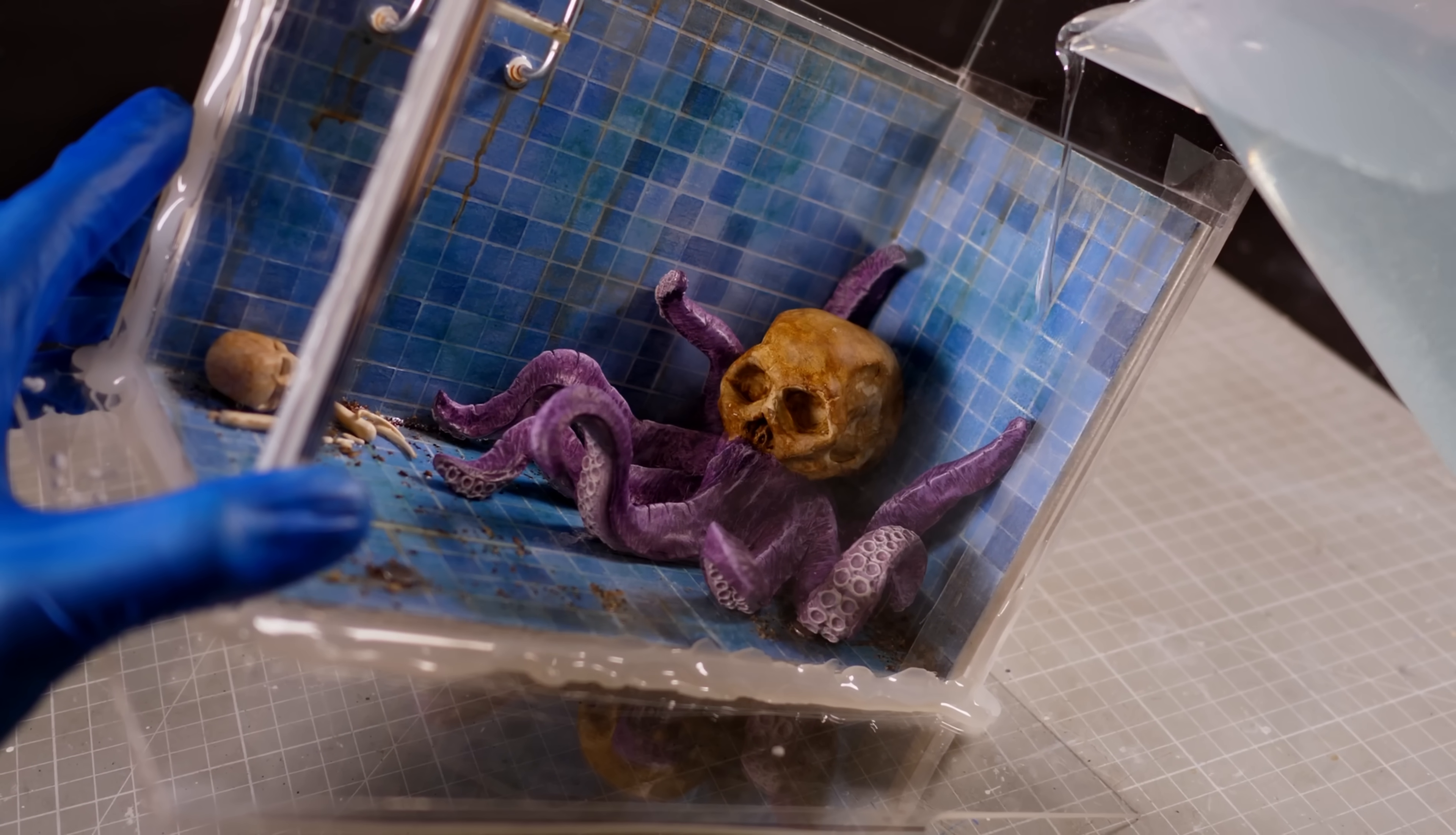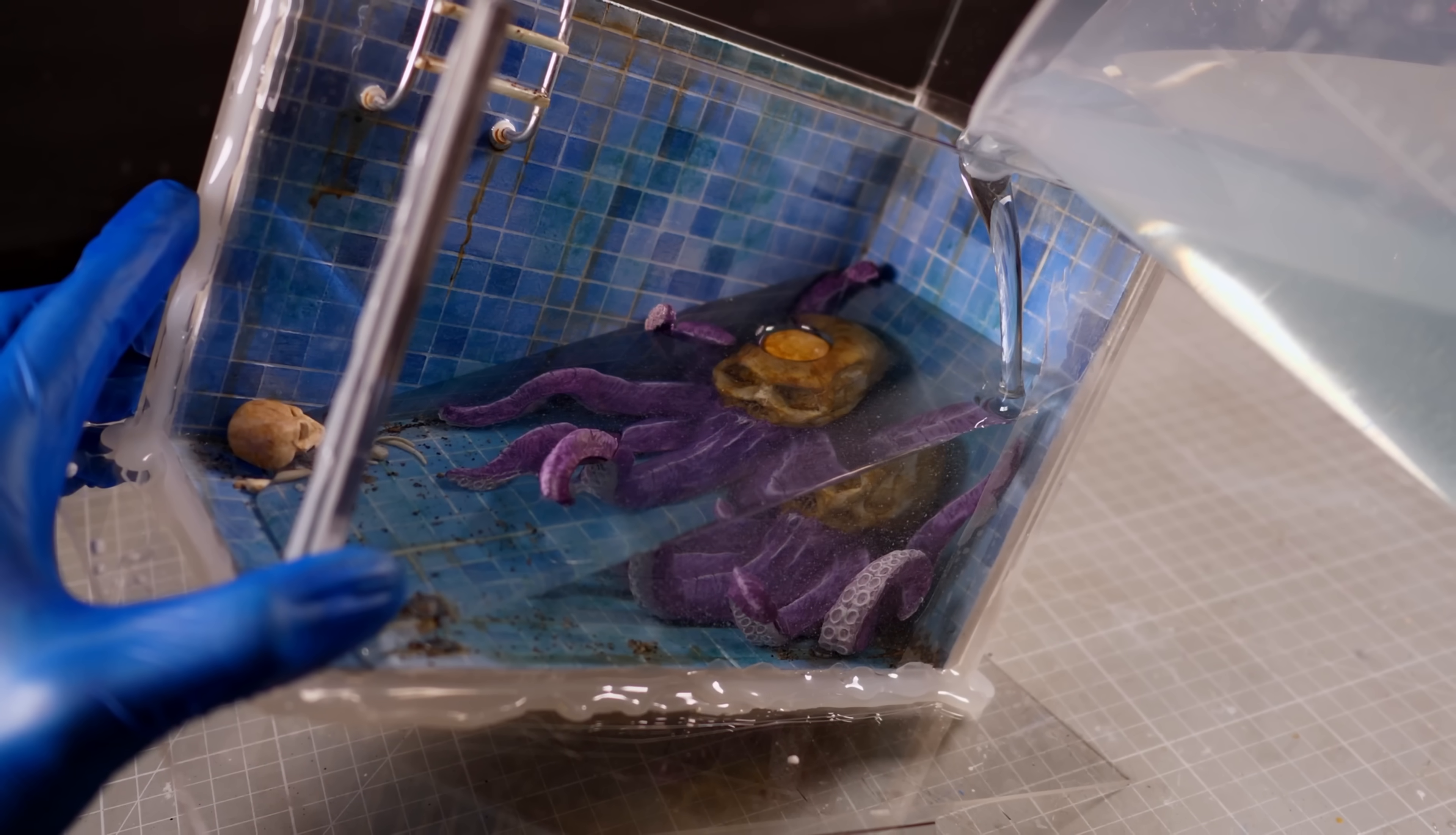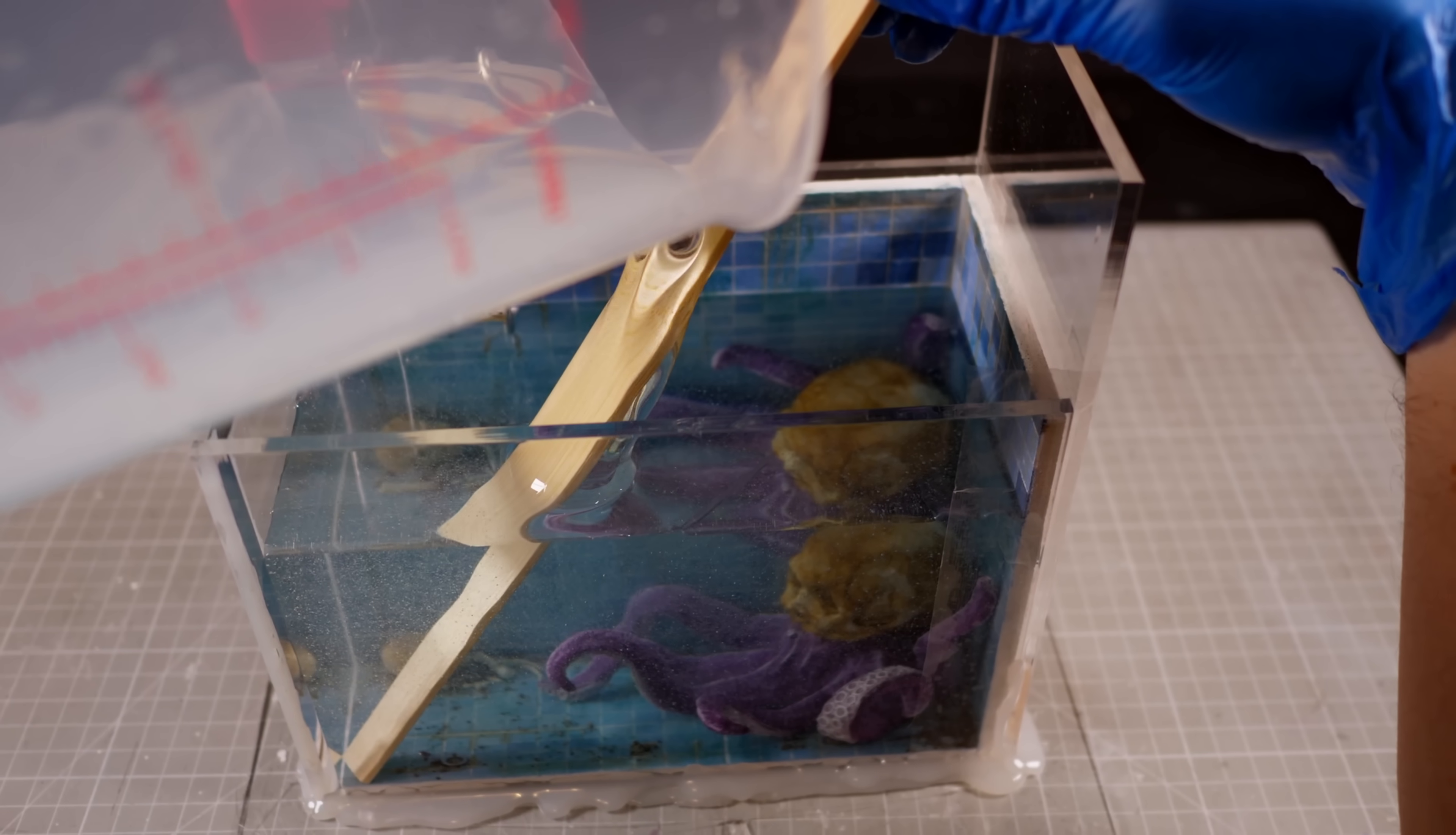However by day three I realized that it was not going to de-gas itself so I ended up pouring the syrupy sticky mess of semi-cured resin out and mixing up a new batch making sure that I didn't introduce any new bubbles during the mixing.